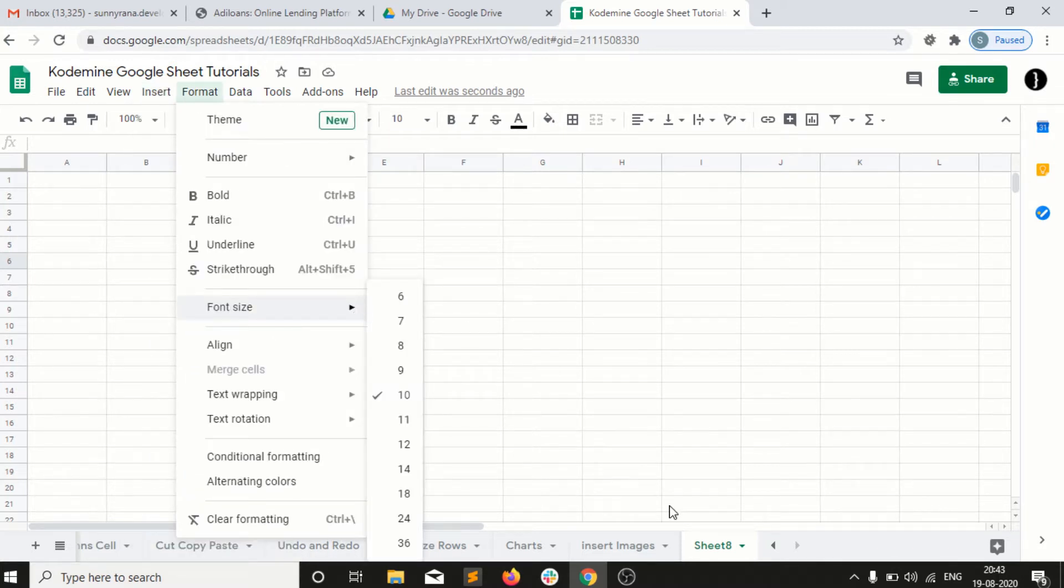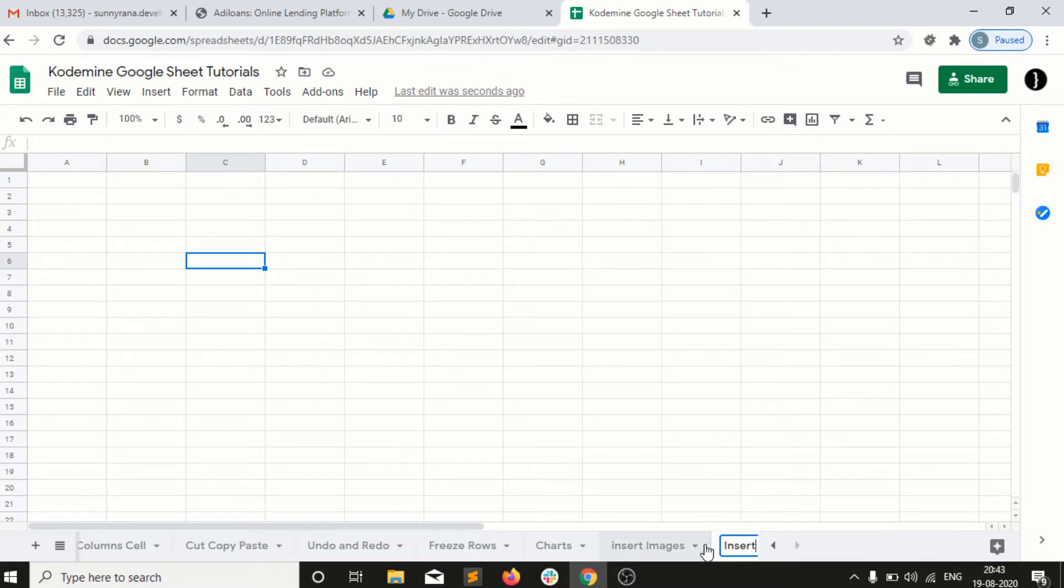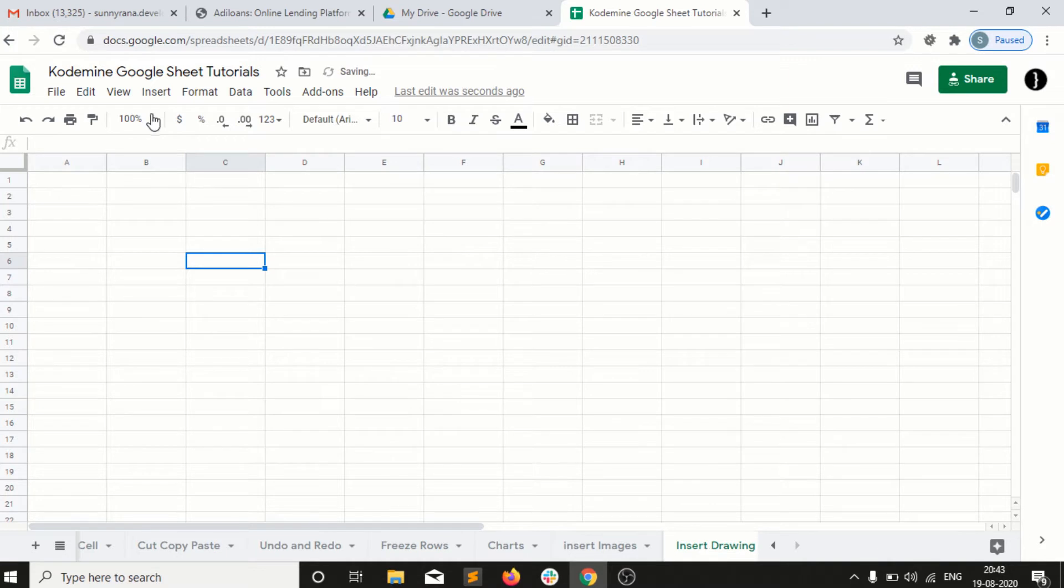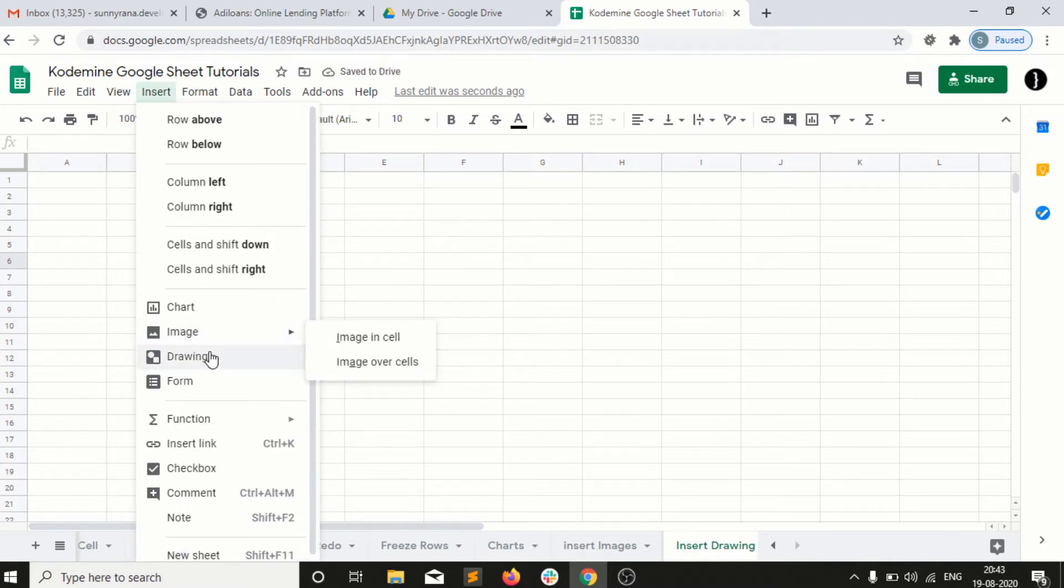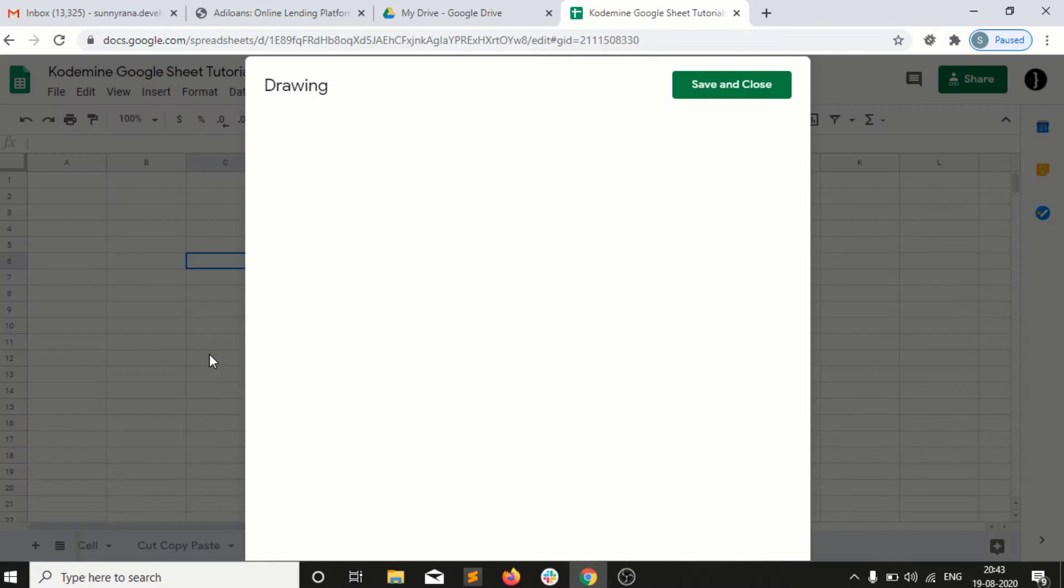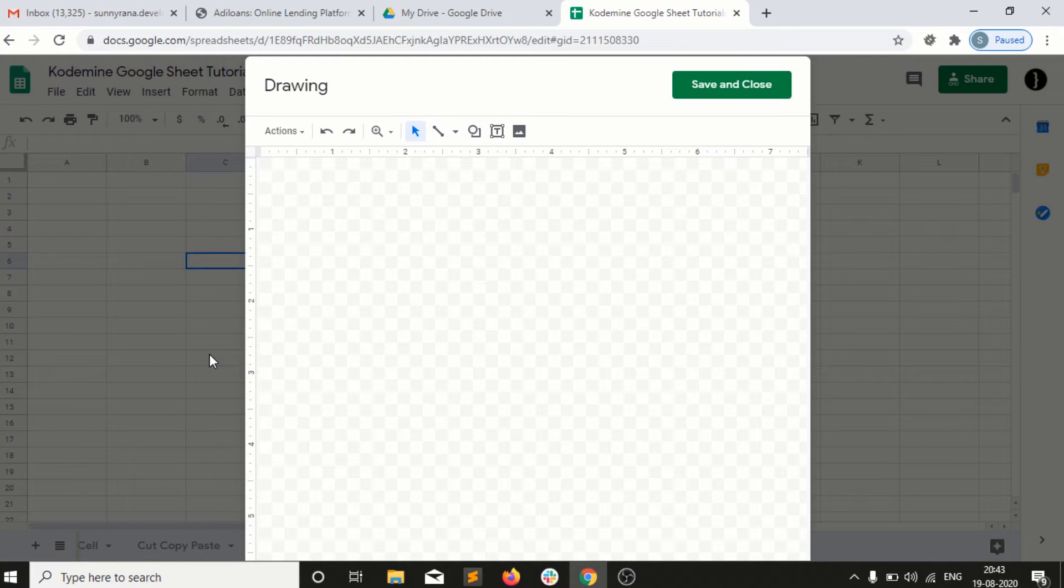This is a very good option we have in the insert menu - insert drawing. If I click on drawing, then I have a beautiful option here where I can draw anything using text, using shapes, using images.